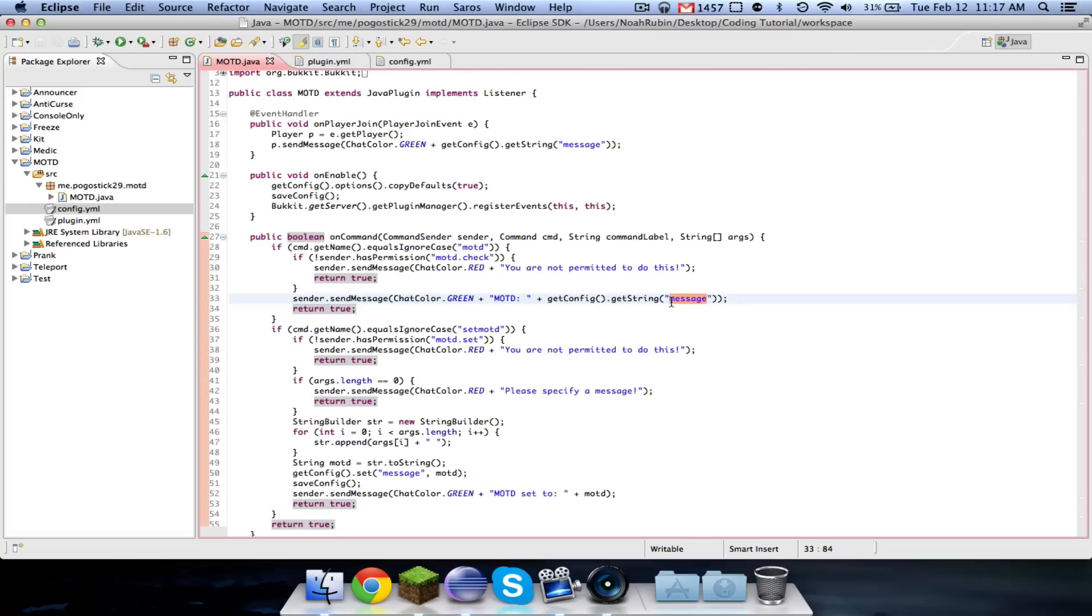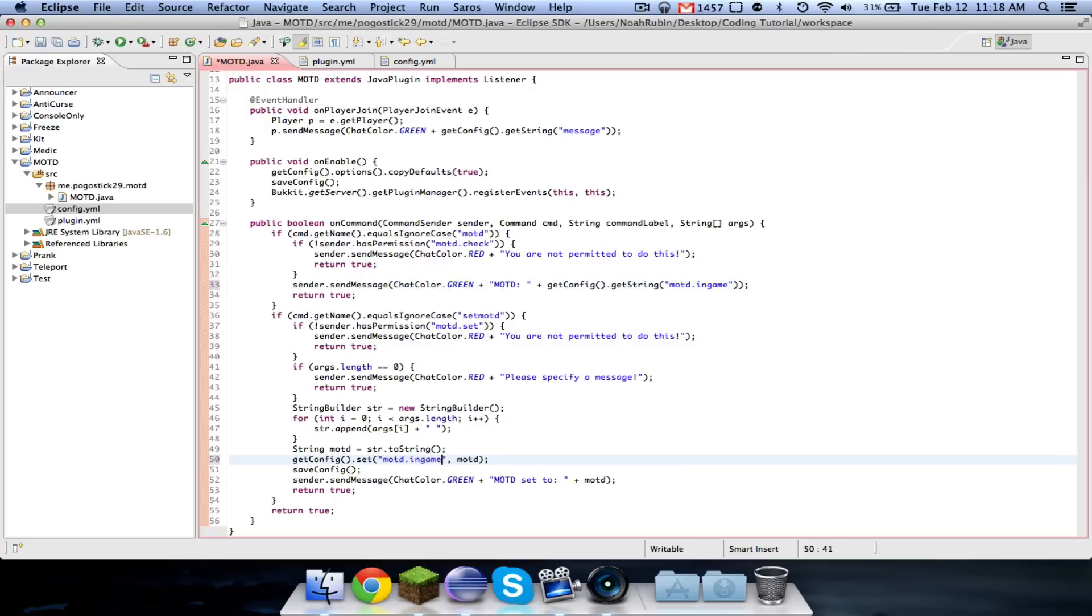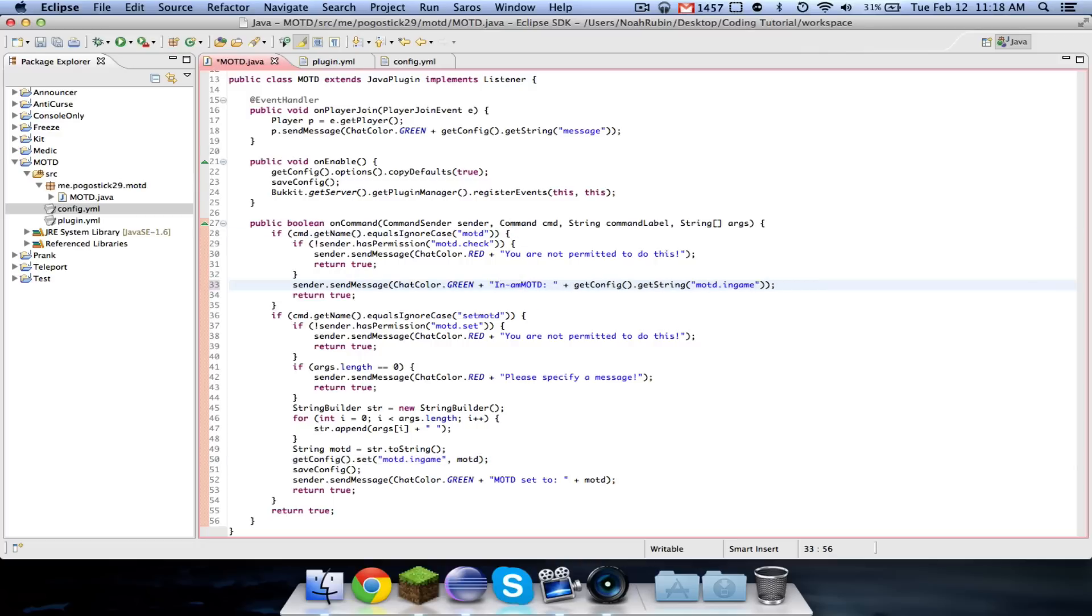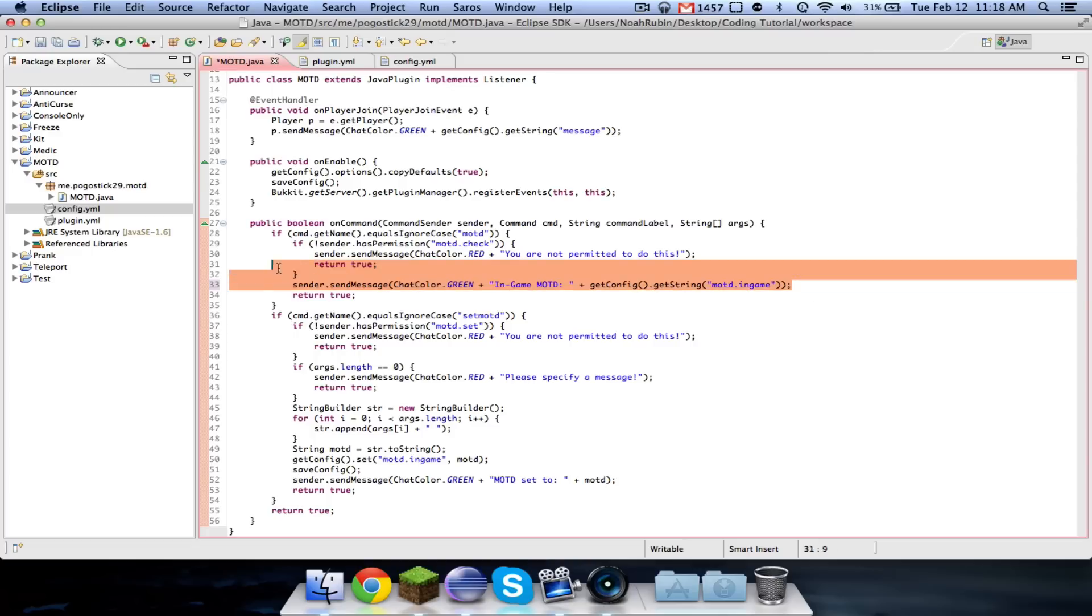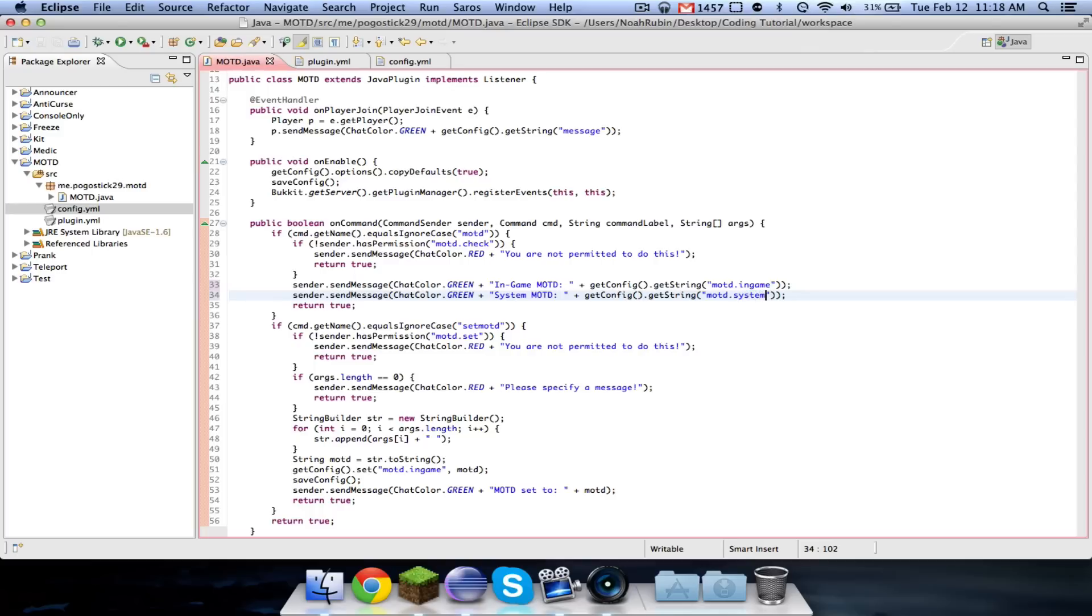Now let's just go over here and quickly fix this. And this is going to be MOTD dot in-game, and that's set MOTD dot in-game, and then we can also change this to in-game MOTD, and we'll call this system MOTD and dot system.